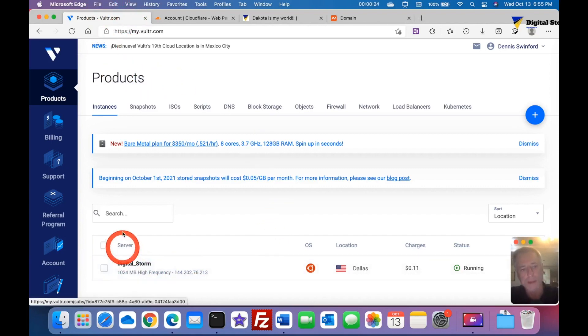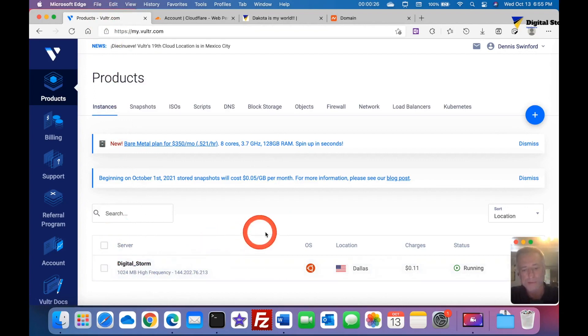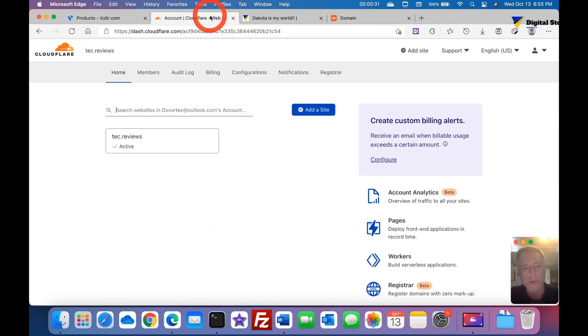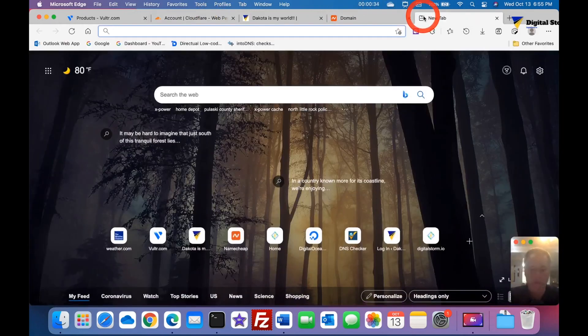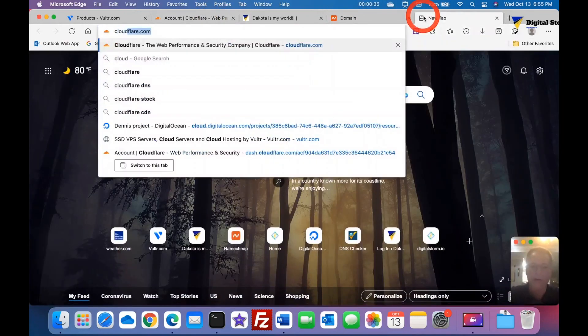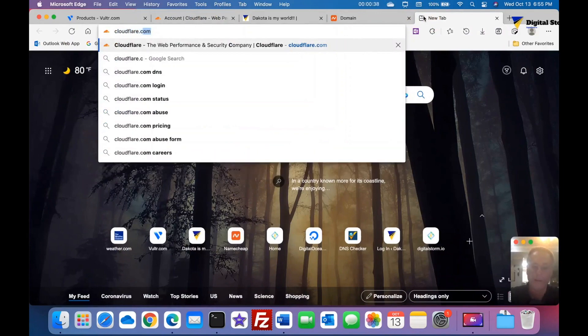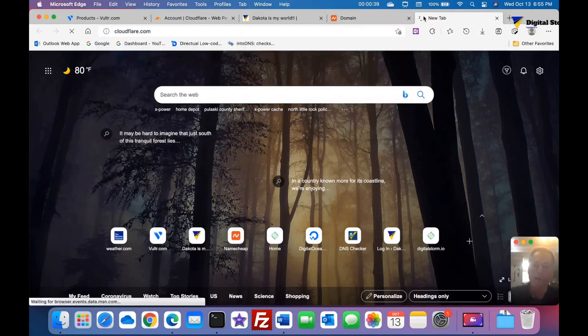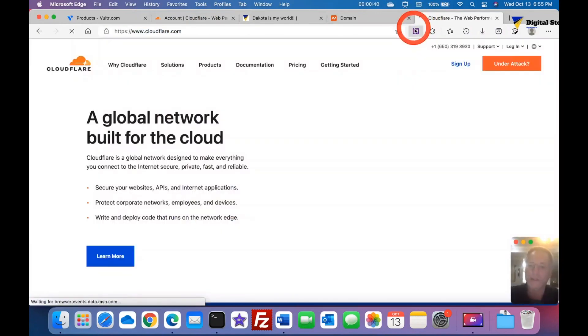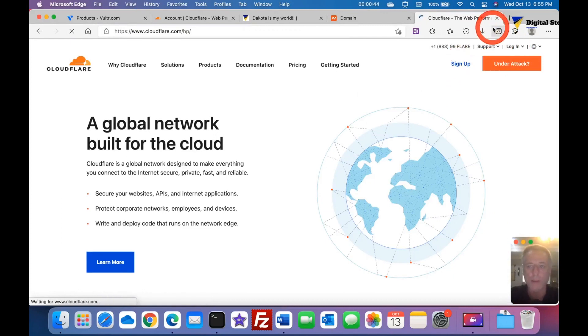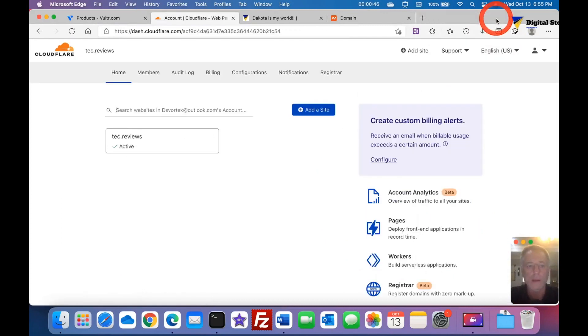First thing you do, of course you see I'm in Vulture, that's where most of my stuff is kept most time. Here's my address. We need to go to Cloudflare, so if you don't know, we'll go to c-l-o-u-d-f-l-a-r-e.com.